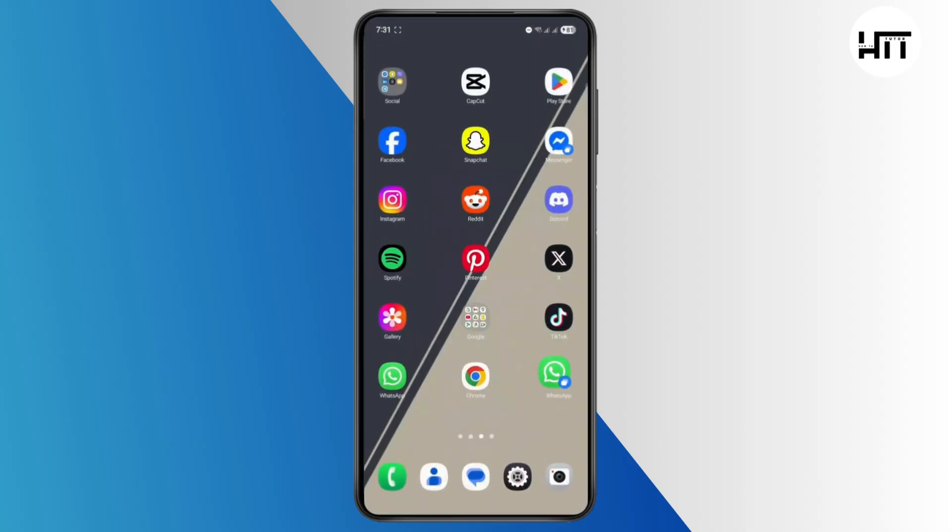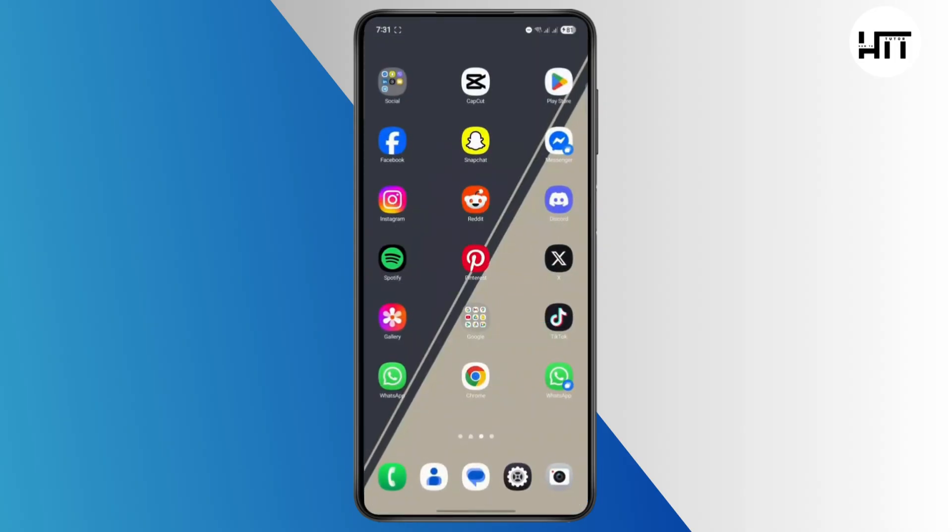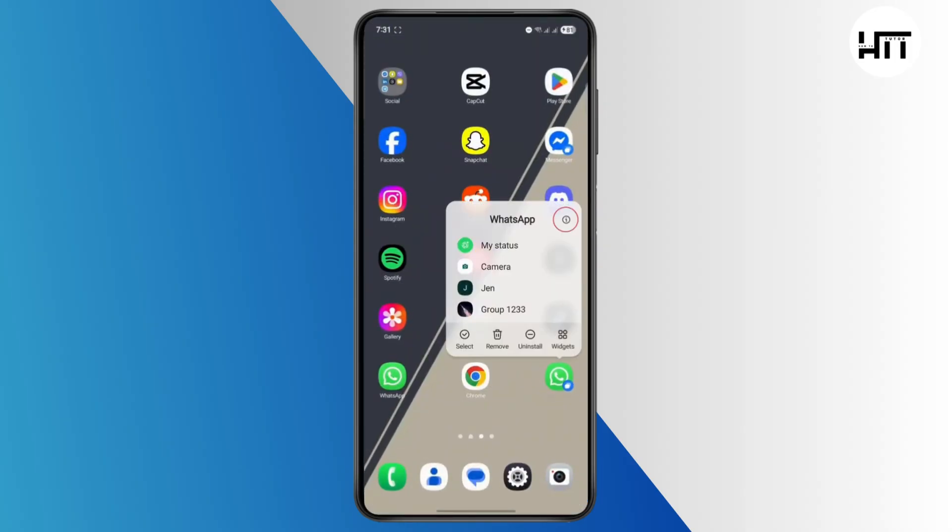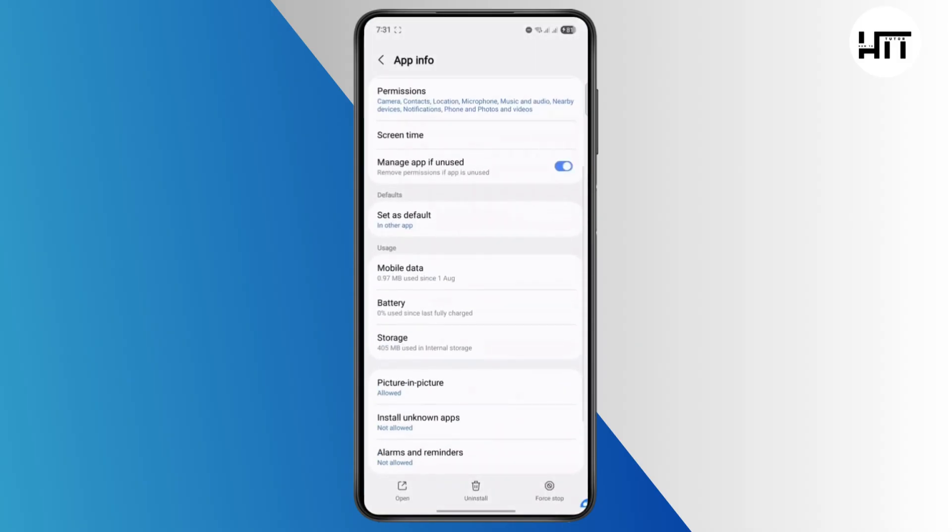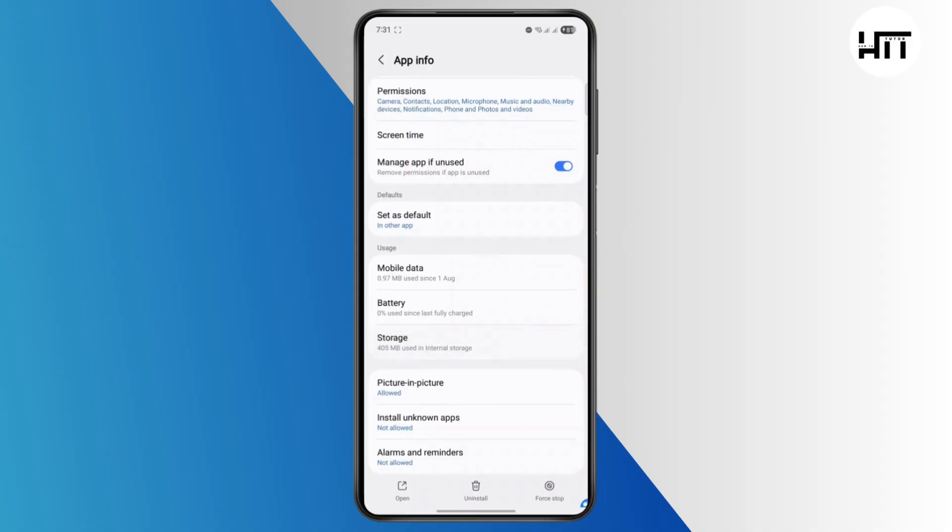One other thing you can do here is long press on WhatsApp, tap on the i button at the top right, and then from here you can scroll down until you find Storage. Tap on it, then you can find something called Clear Data at the left-hand side at the bottom.